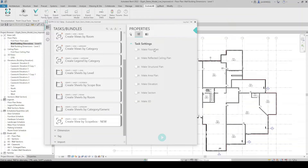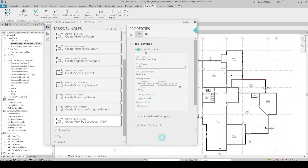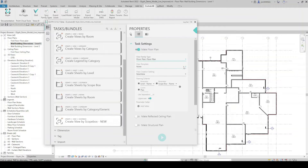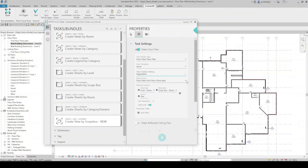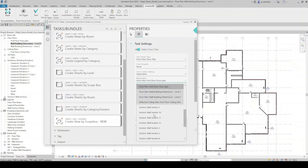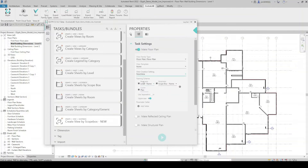Coming back to Make Floor Plan, I can change the family type and the view type — right now this model only has floor plan view type. I can set the view template to whatever template I want, change the view creation setting to either a new view or a dependent view, and if it's a dependent view I just select the parent view. I'm going to do a new view. There's also a nice feature for a naming scheme so I can set up a standard naming scheme within this task.